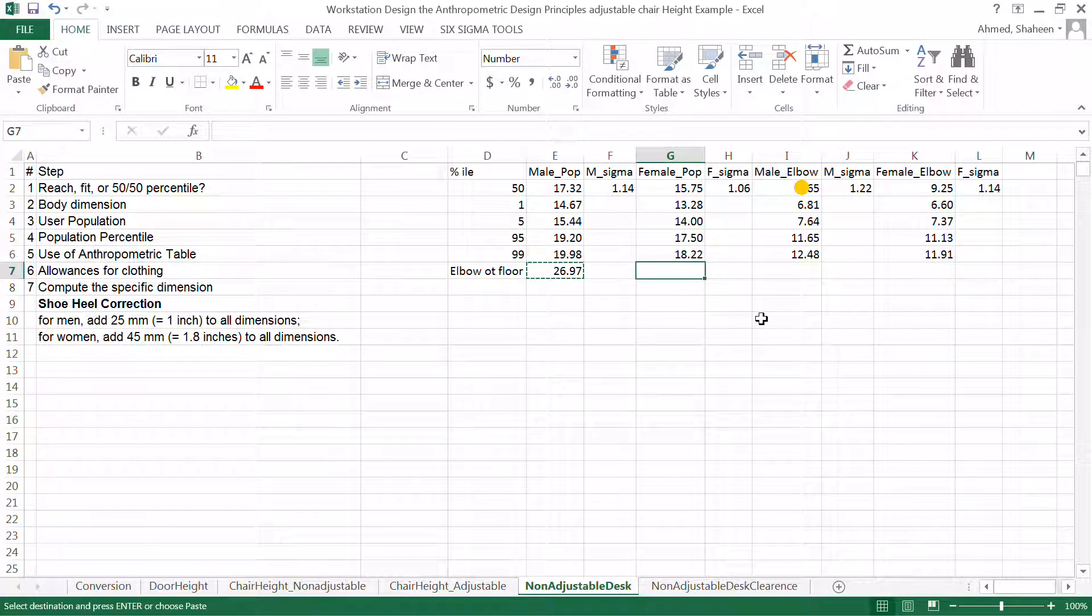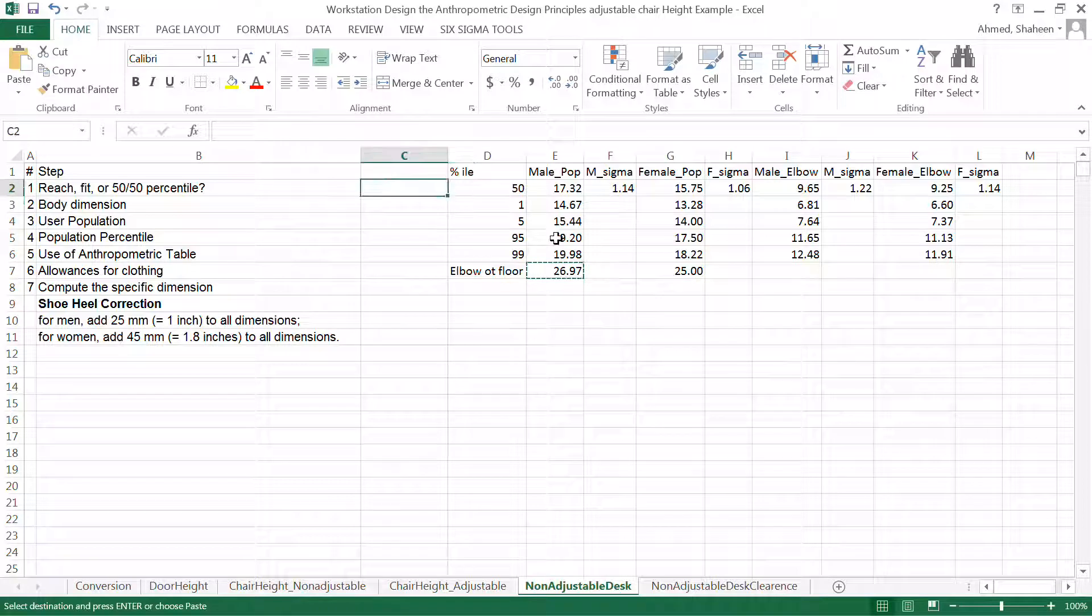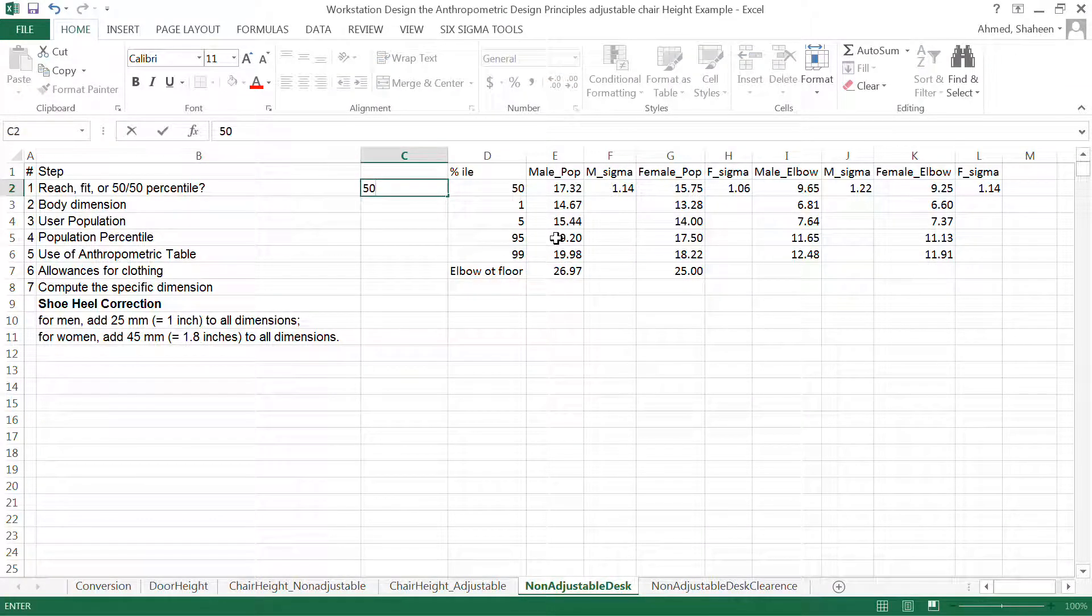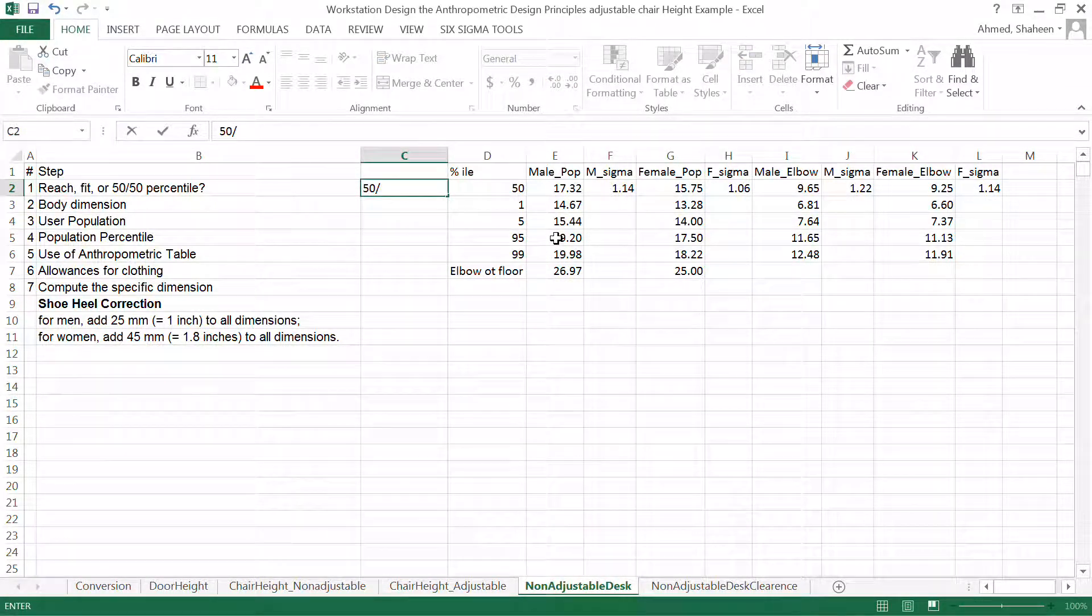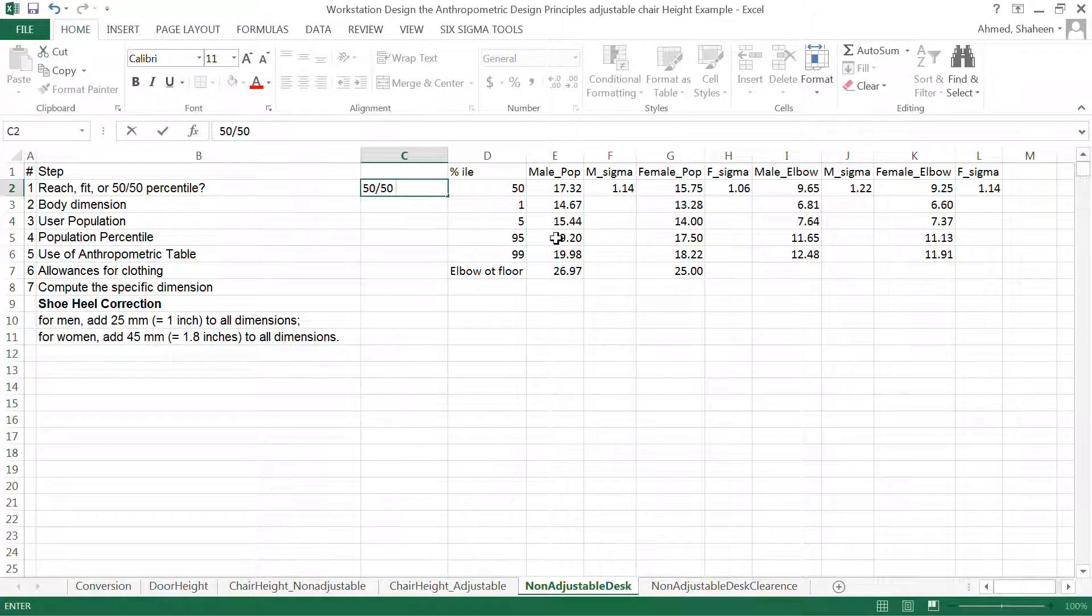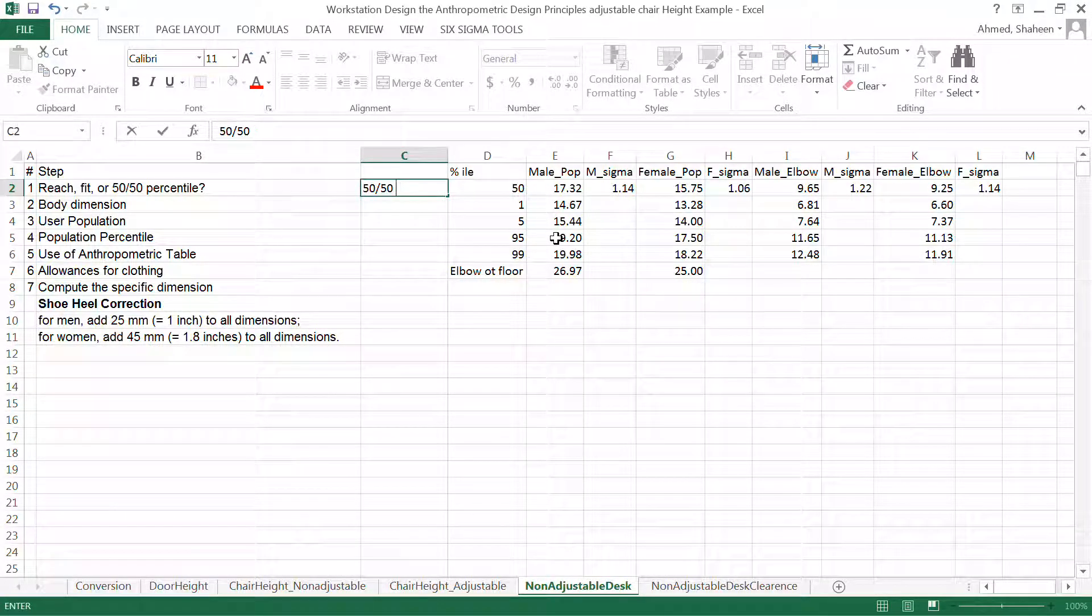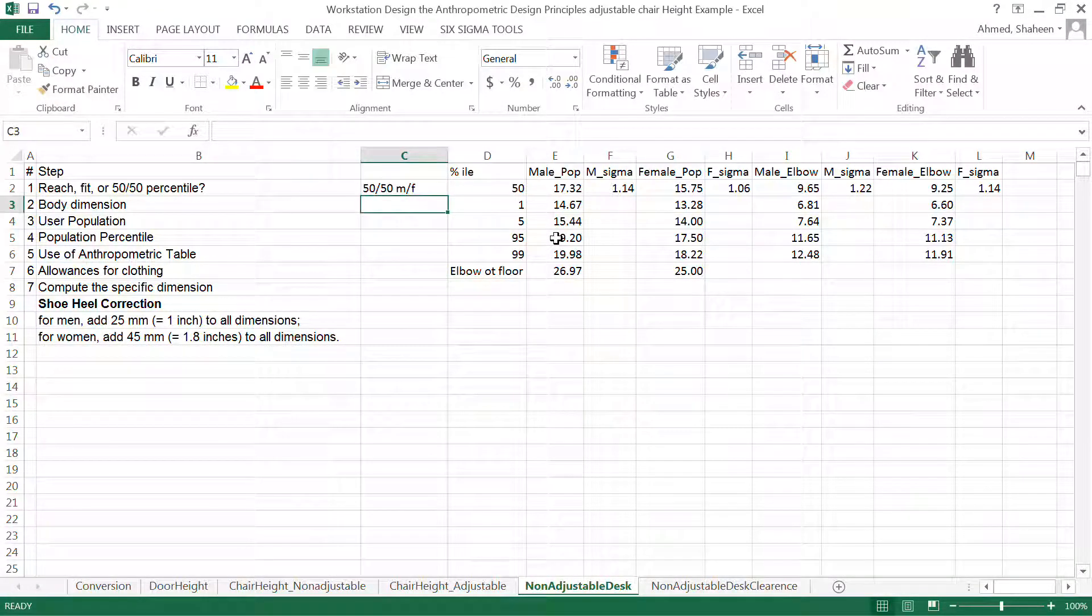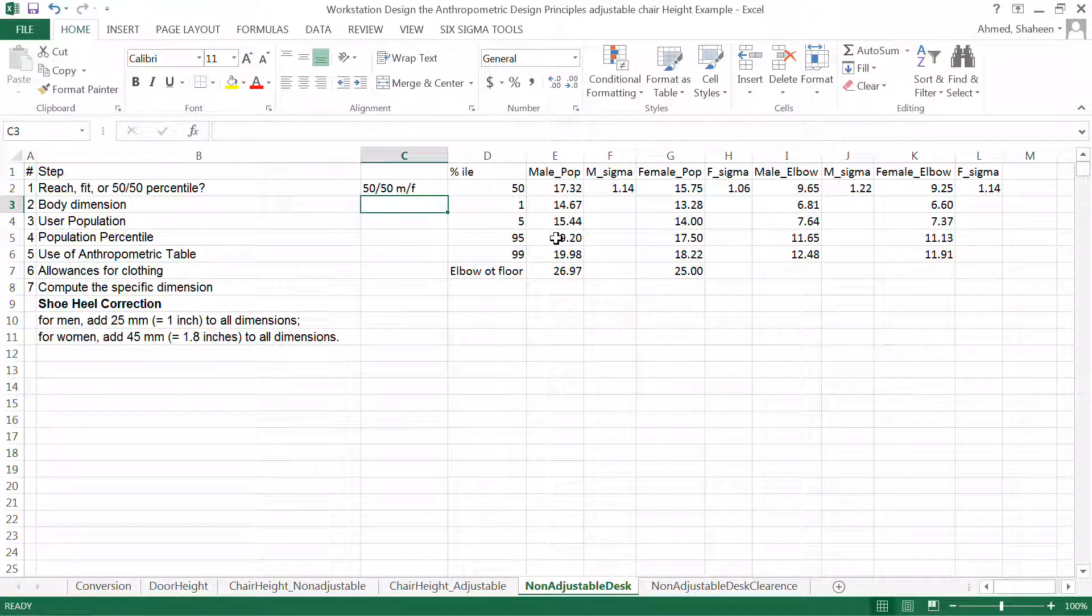In this case, we are designing for 50-50 percentile. Now, let's go through this process. So to accommodate more people here, we're not doing reach or fit. So 50-50 male and female population.